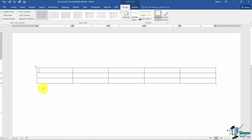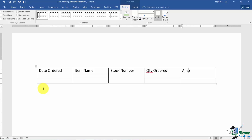I'm going to go ahead and type some data in here. Typically your top row is what they call your header row — headers indicate what type of data is below in those columns. I'm going to put in: date order, item name, stock number, quantity ordered, and amount each. Notice I'm just hitting the Tab key to move between cells. Shift+Tab goes to the left and Tab goes to the right.